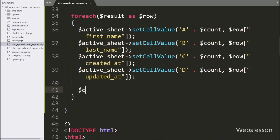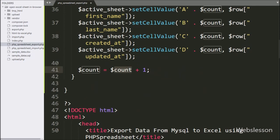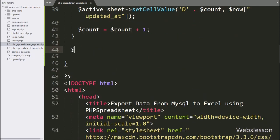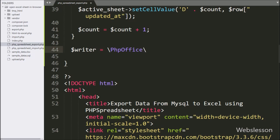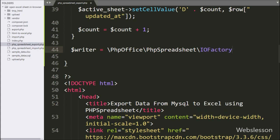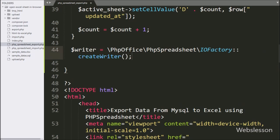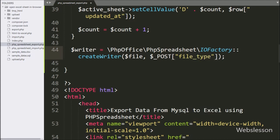We have written $count variable equal to $count plus 1, it will increment the $count variable value by 1. Now we have written $writer variable equal to \PhpOffice\PhpSpreadsheet\IOFactory with createWriter method with two arguments. In the first argument we have written the $file variable, and in the second argument we have written the $postFileType variable. This method will create a writer for the selected file extension.